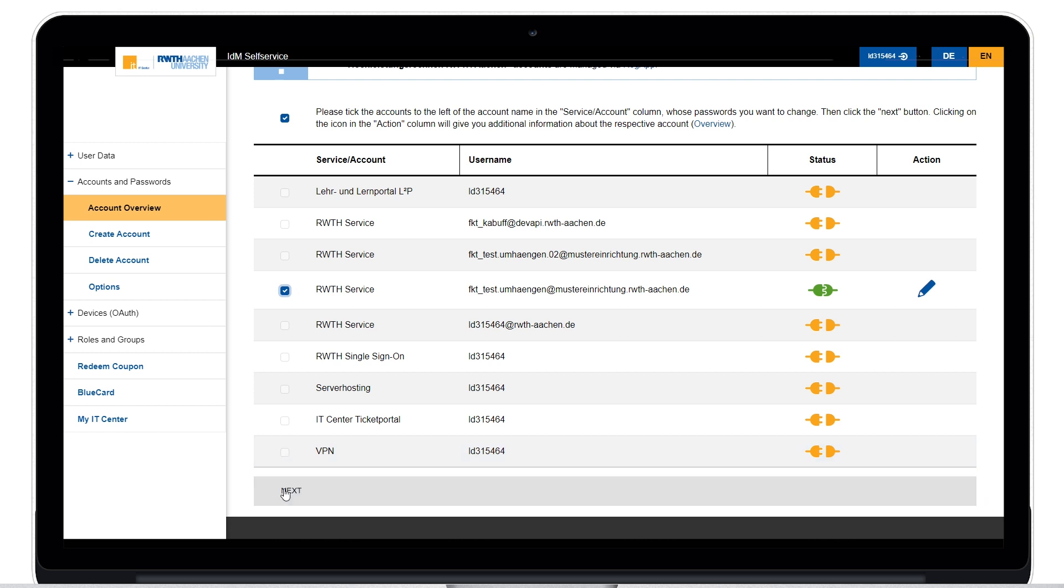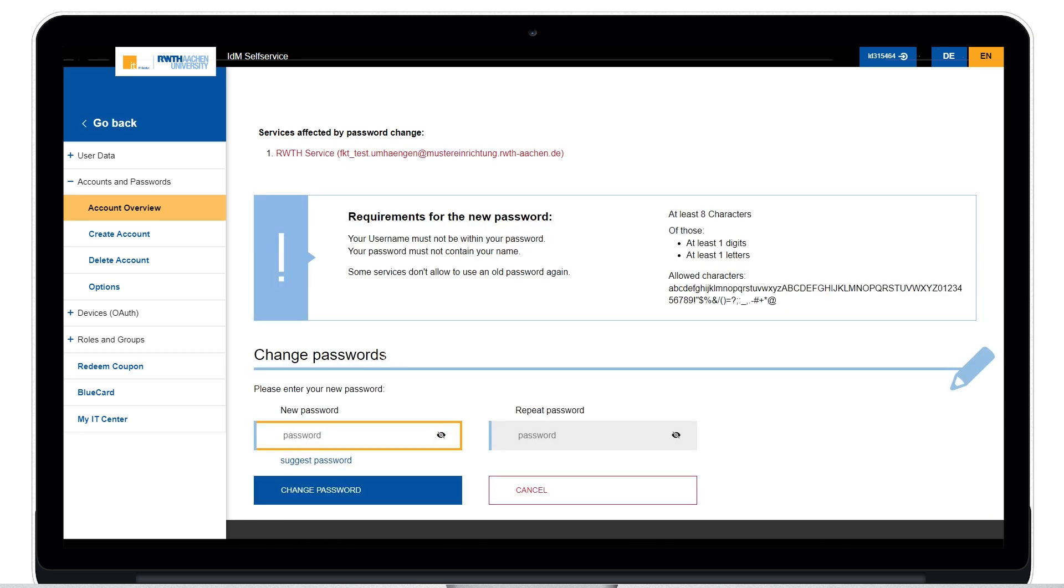Then click on the next button. Please note the requirements for the new password.